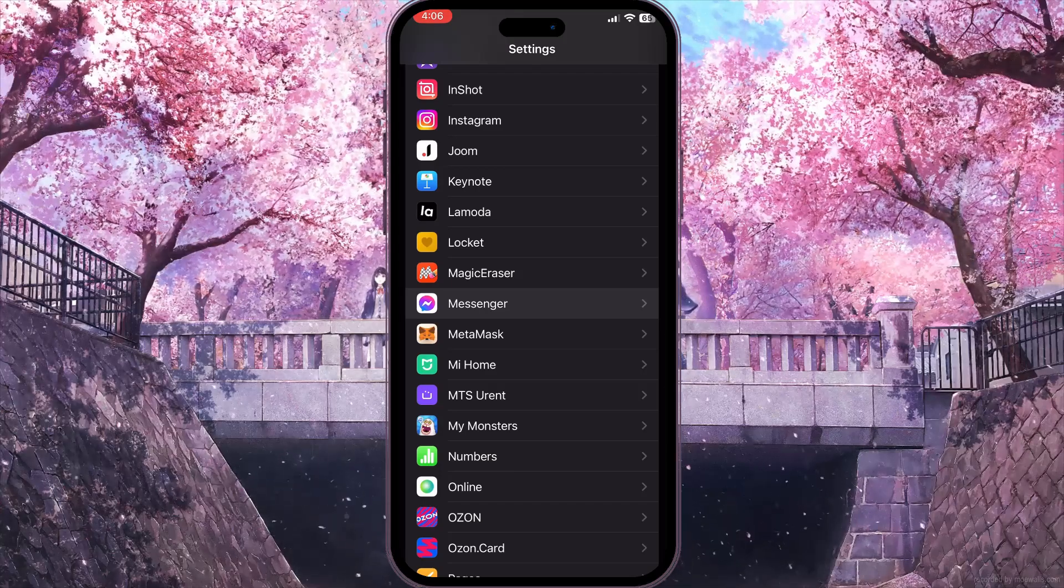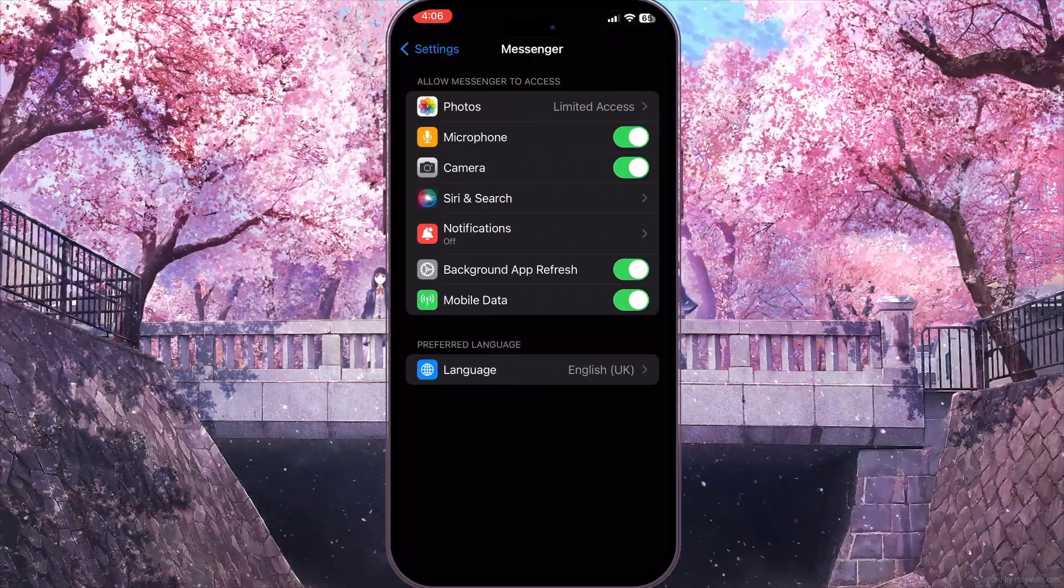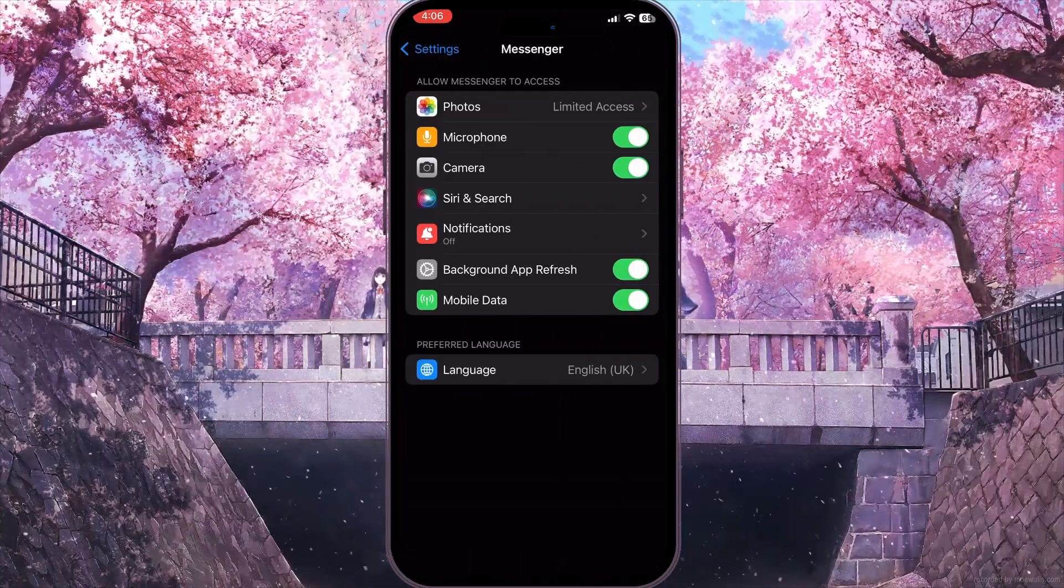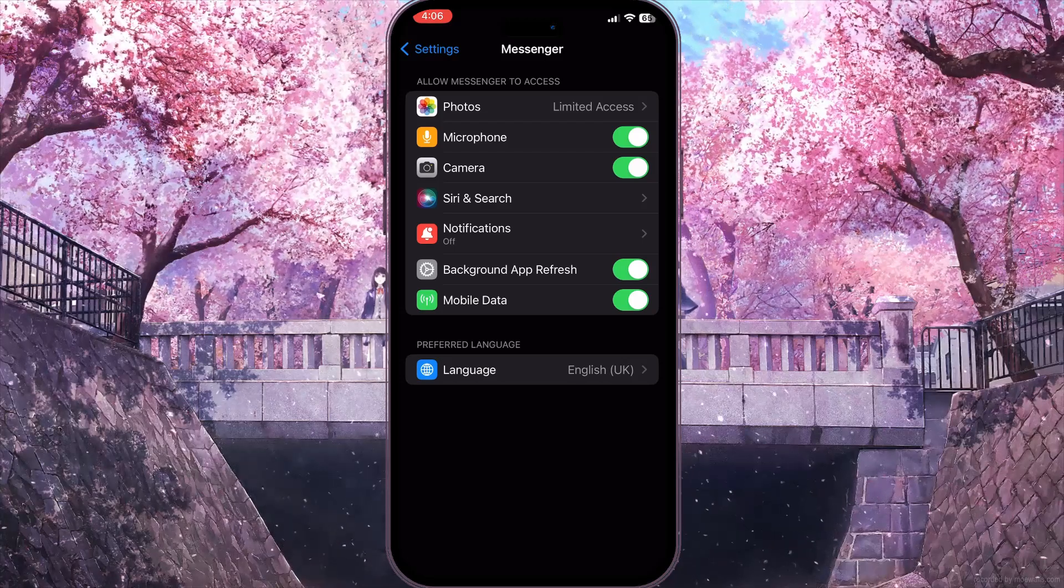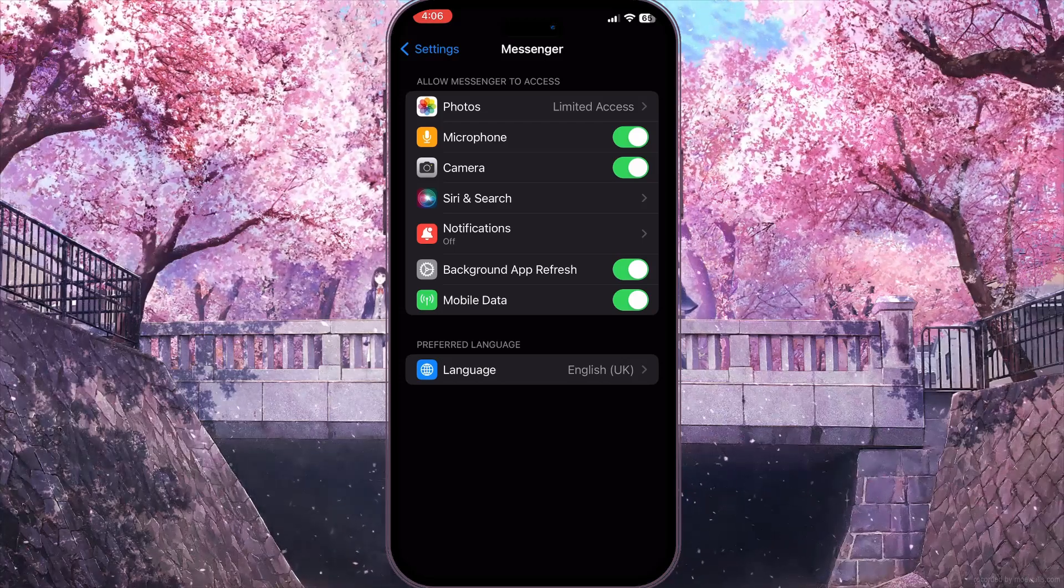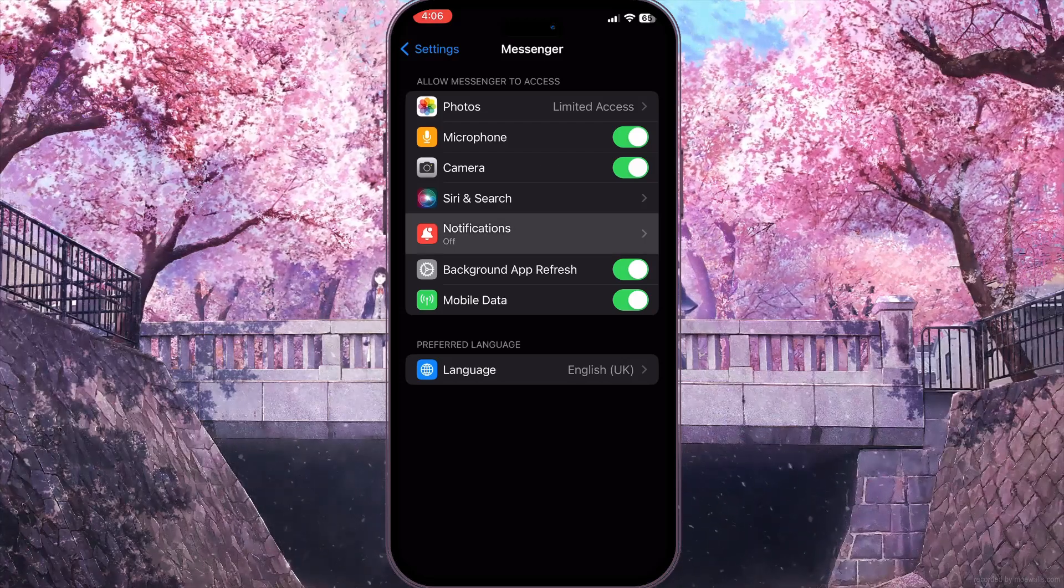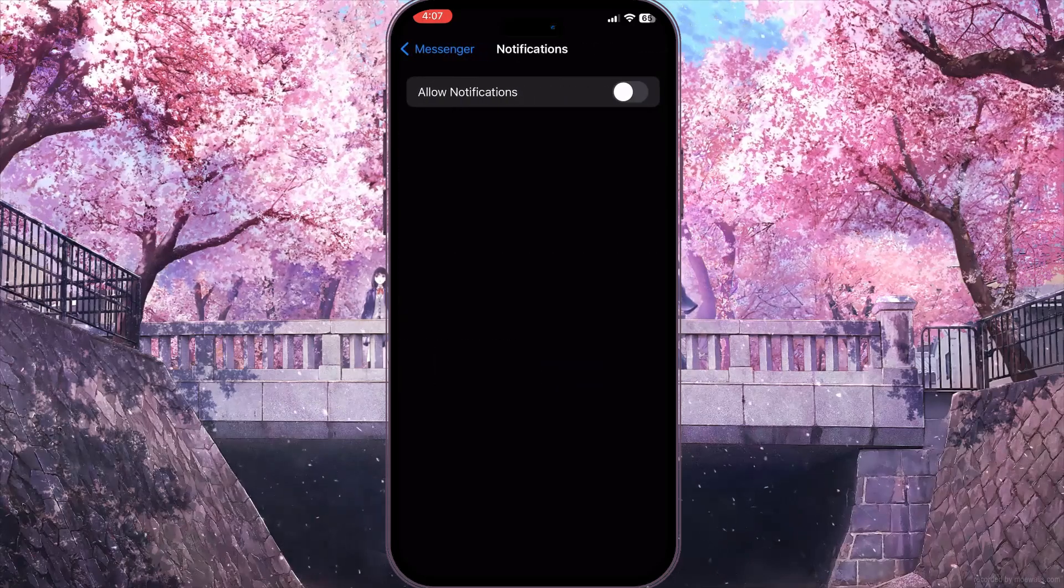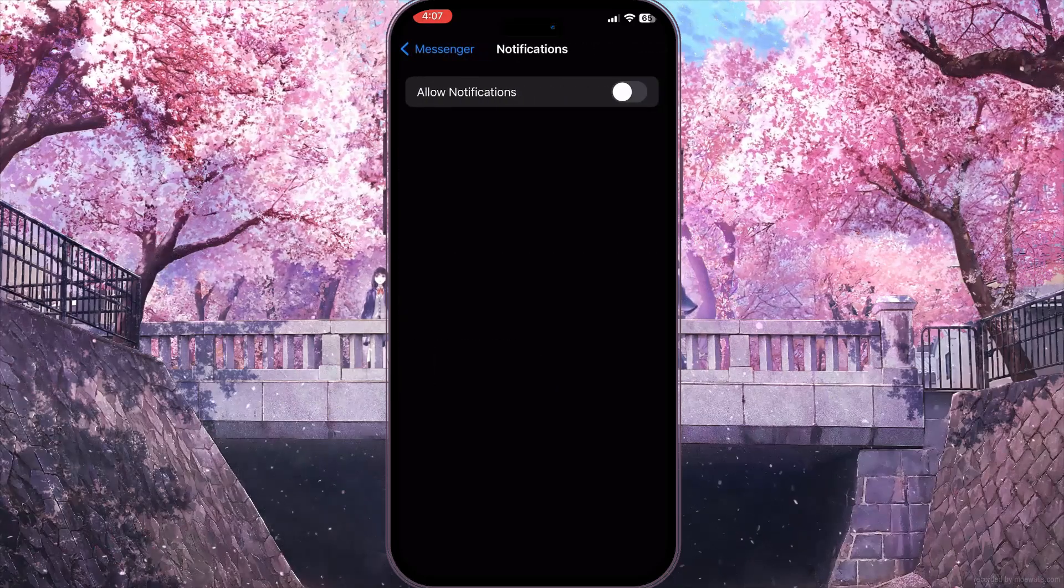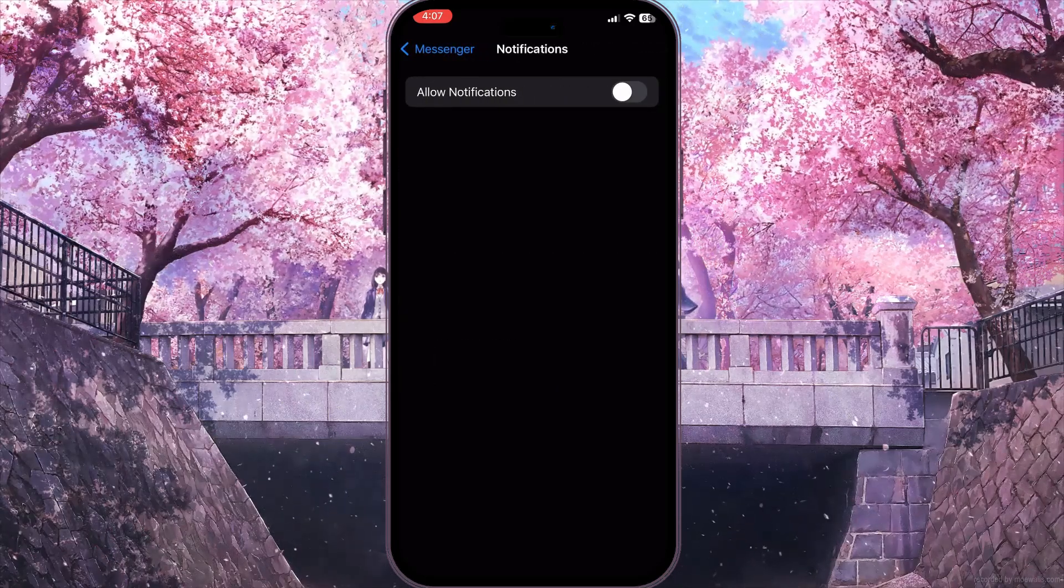As you can see, here it is - Messenger. Now in the settings of Messenger, we need to click on Notifications with the little bell icon next to it.